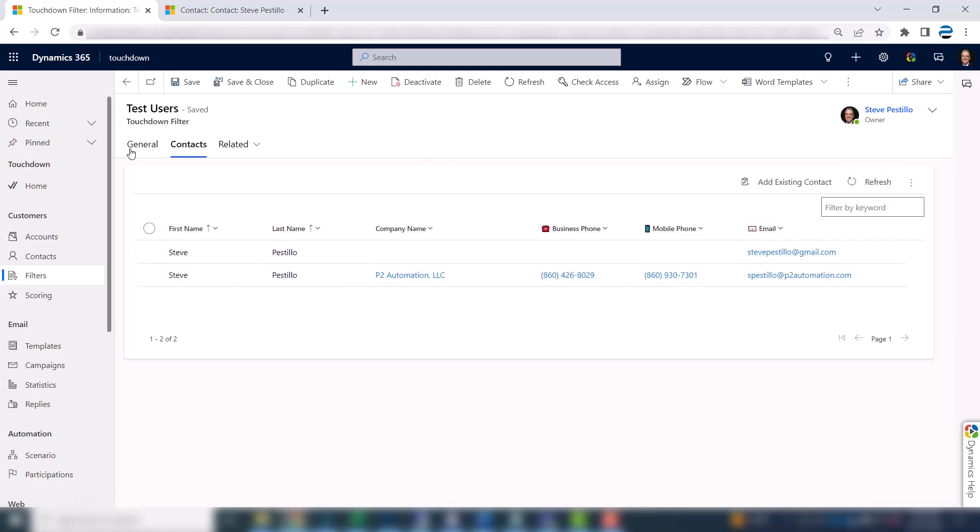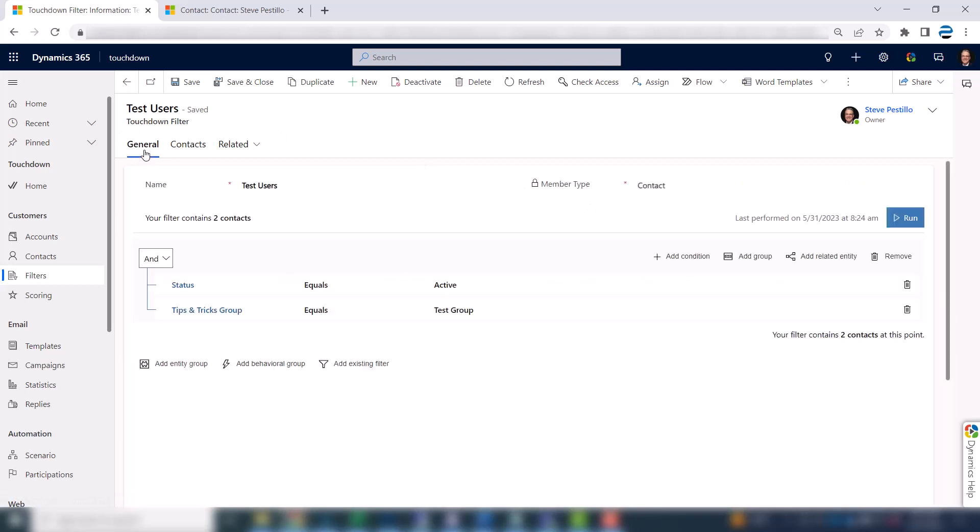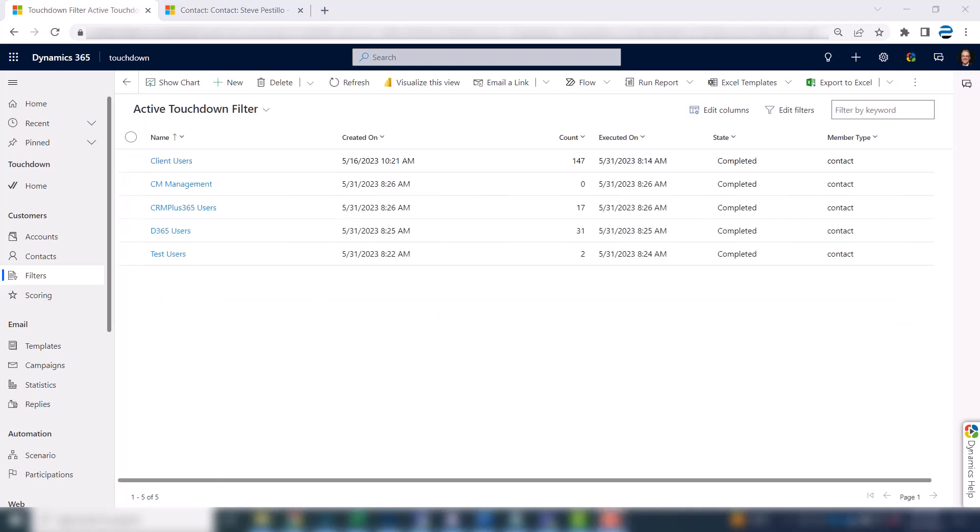Now there's so much more that we can do with filters and I'll show you that in a future video. Probably a series of videos because it's so powerful. But for now what I'm going to do is set up additional filters for the Dynamics 365 users, the CRM Plus 365 users, and that special group I had set up. And there they are.